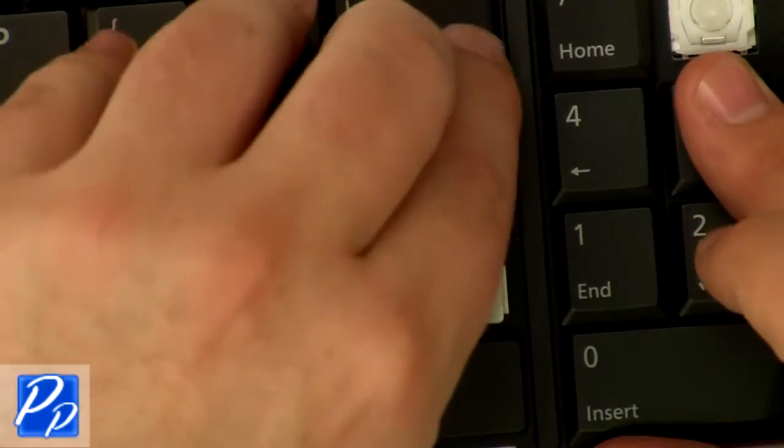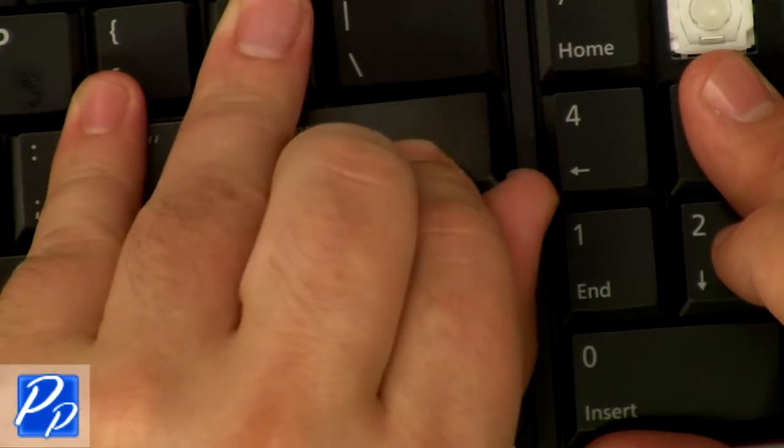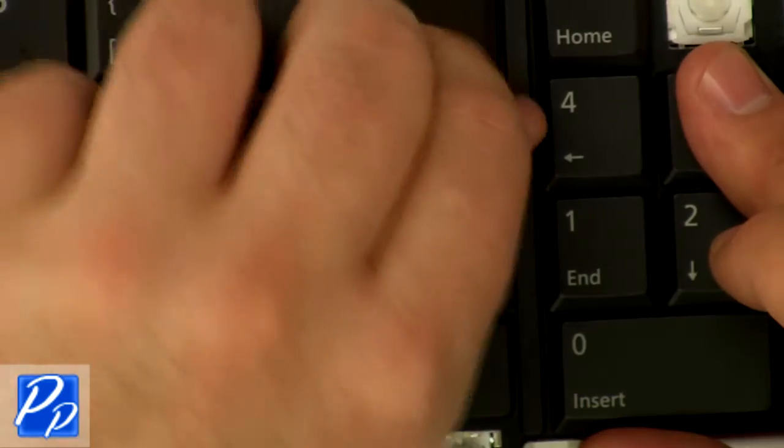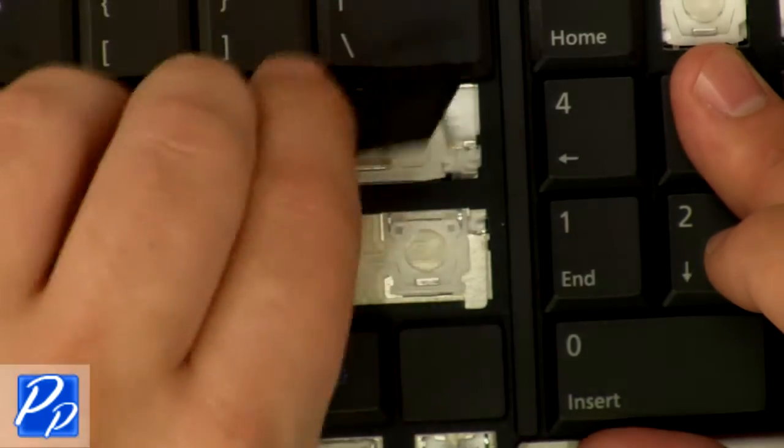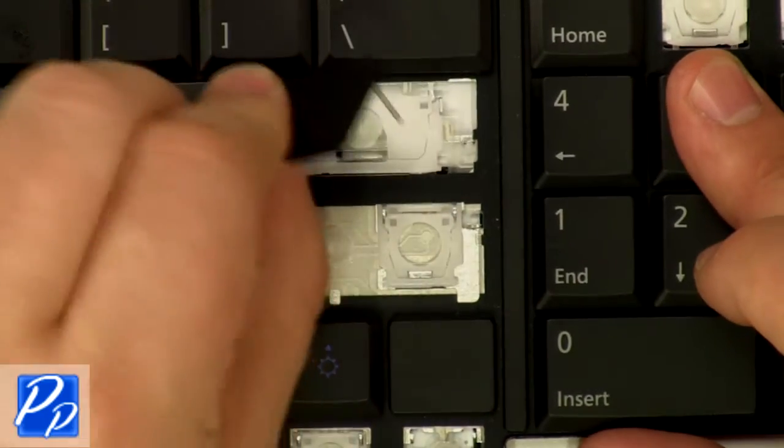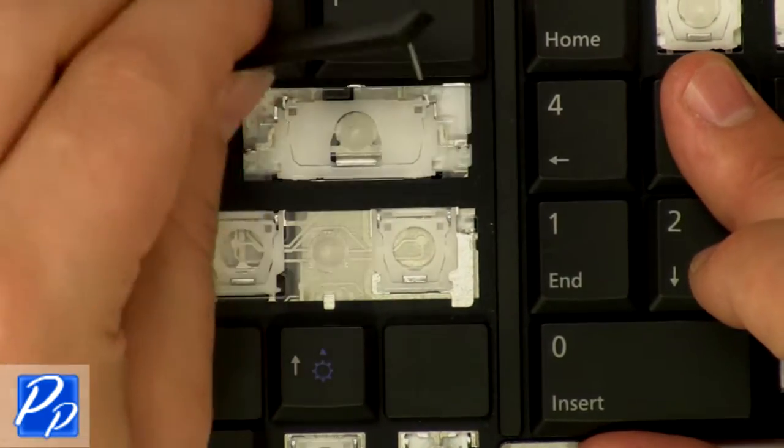I'm going to remove good keys on this keyboard just so you can see how they function. After that, you should be able to figure out how to replace them on your own.